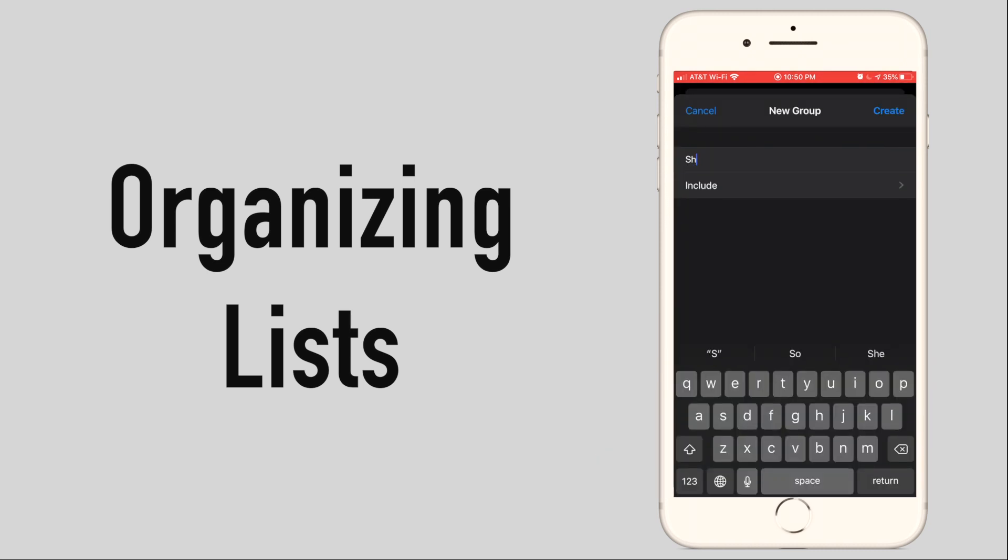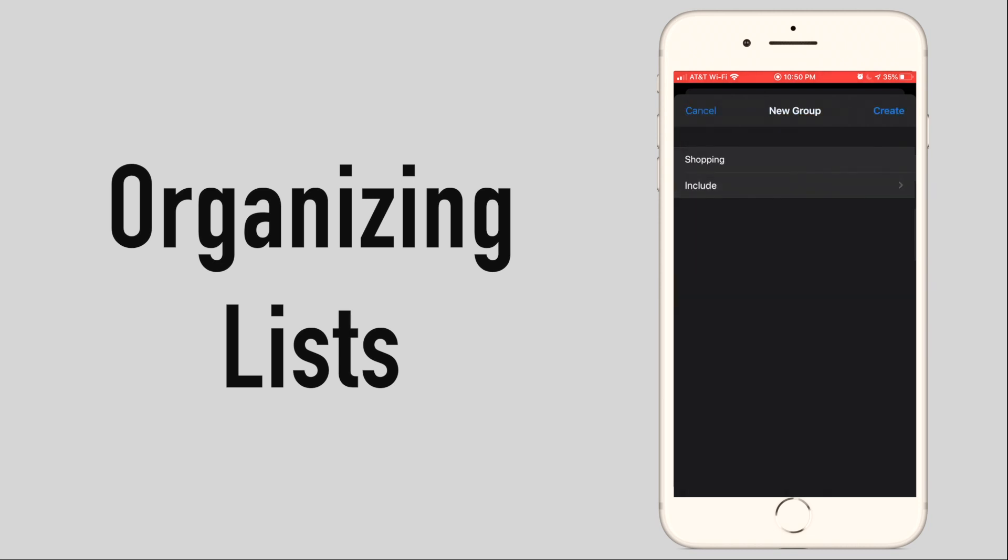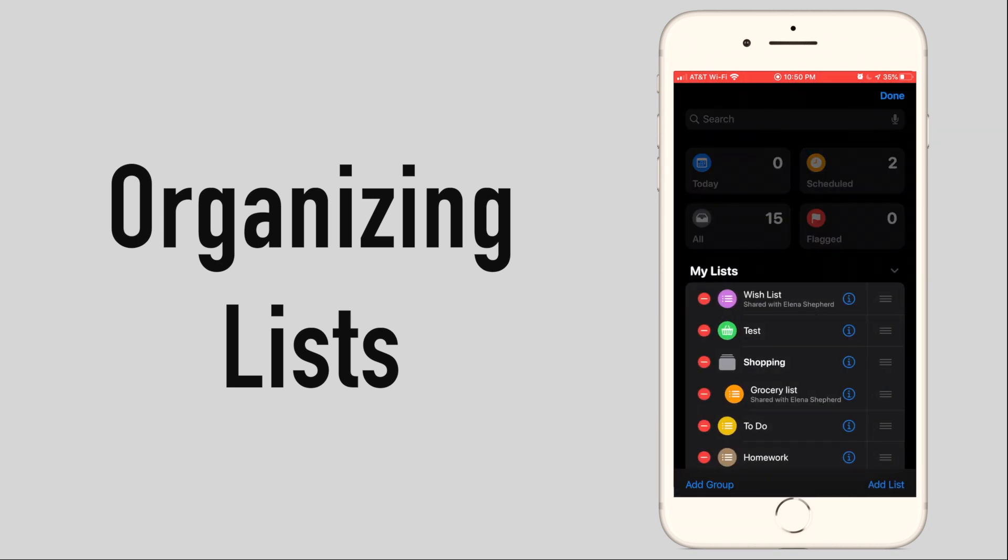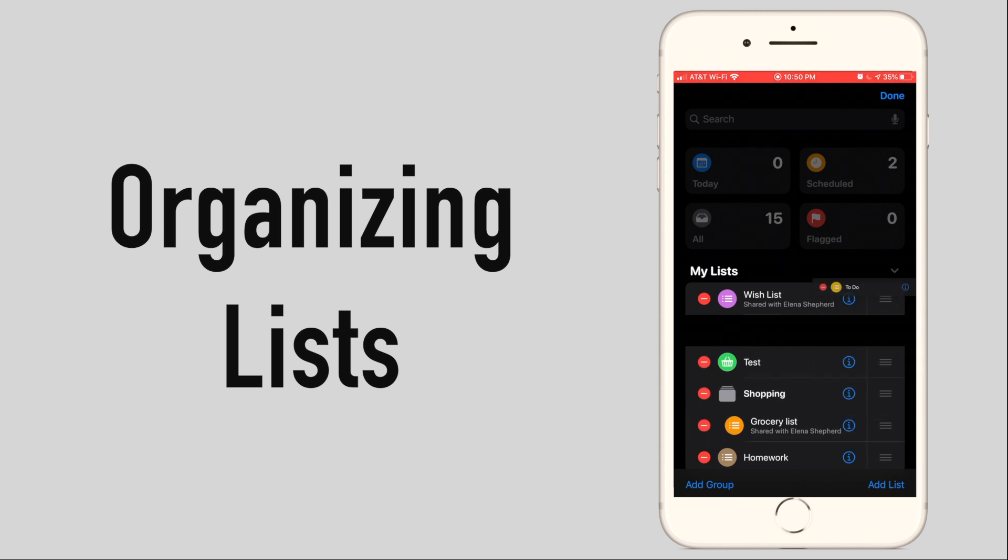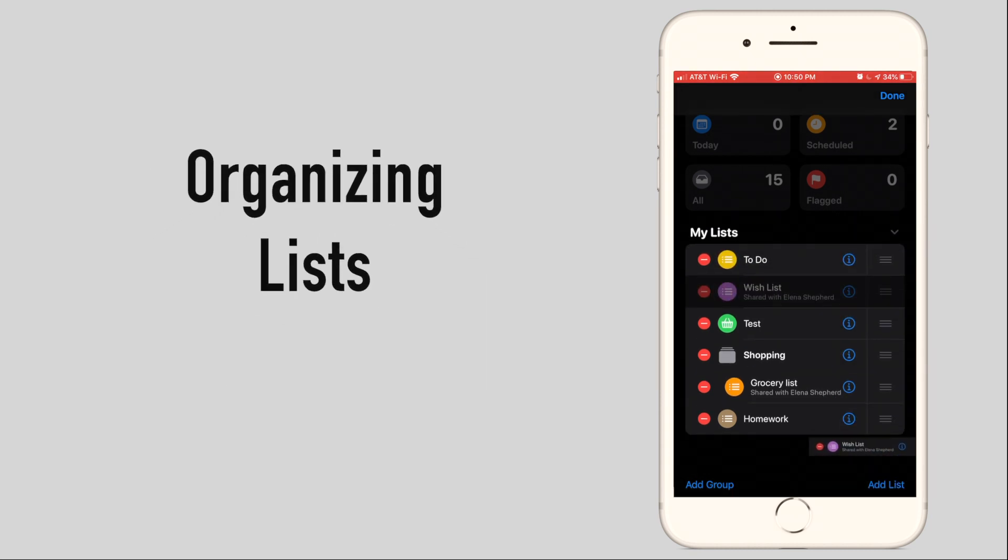Give it a name then if you already have the list created you can add them now. From edit you can use the three lines next to a list to move your lists and groups into your preferred order.